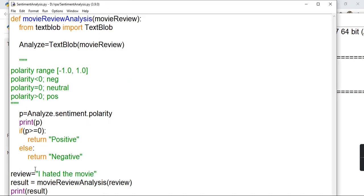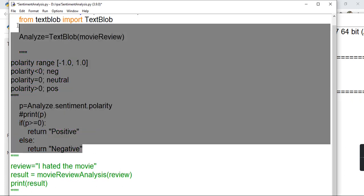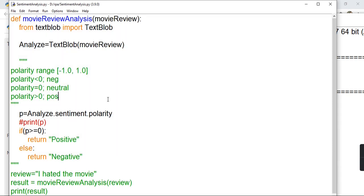This function will be used in our Automation Anywhere bot. Let's comment out the test code — the review variable and the print statements are not required anymore. The complete function is ready to be used. Let's save this file and move to Automation Anywhere to create our workflow.